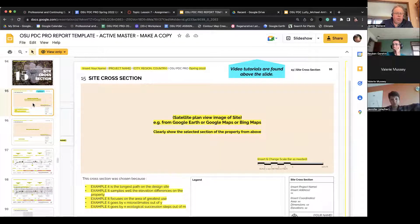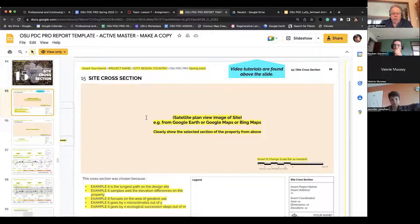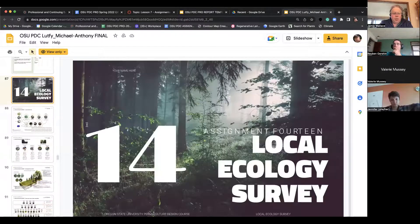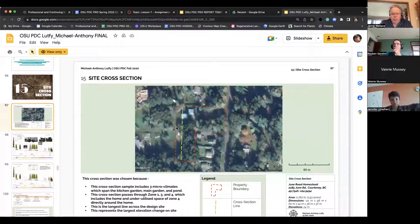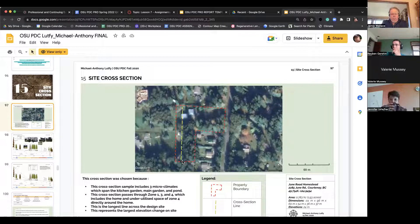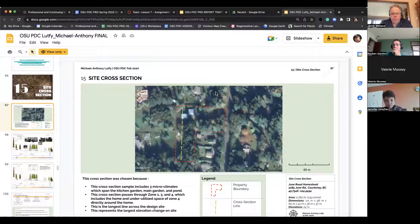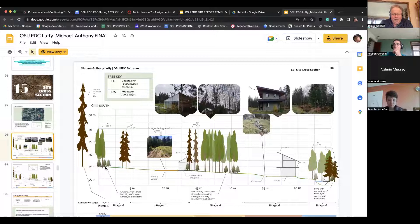Here is the template file. In the cross-section part of the assignment, the first thing you want to do is get a satellite image. We'll look at an example here. Here is a satellite image, and then we want to indicate where the line is that we're cutting — we're creating a cross-section from. That's easy to do just with a screenshot on Google Earth. Then we're going to translate that into this side view here.